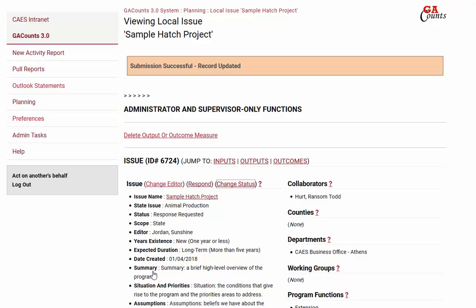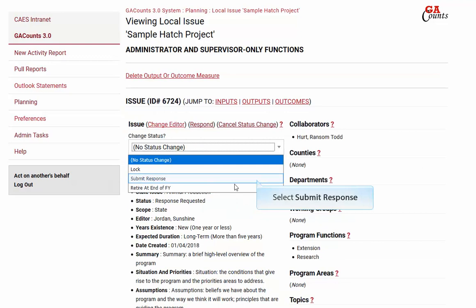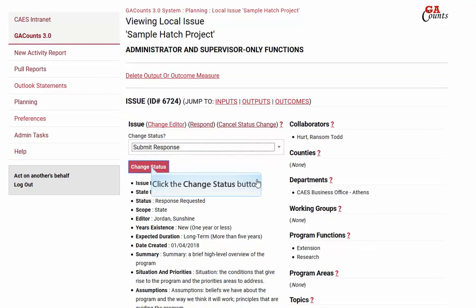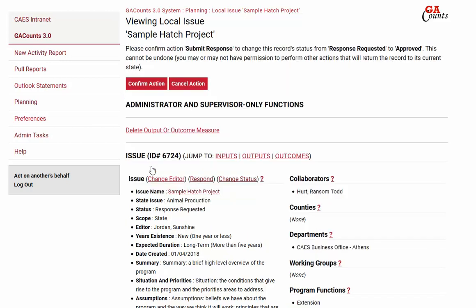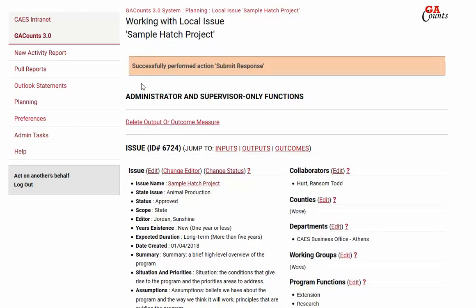Now you have finished responding to your issue. You just need to change the status to submit it. Go ahead and click on the change status link and select submit response, then click the change status button. Georgia Counts will warn you that you won't be able to edit or change any of your responses once you confirm this action, so it just wants to double check. Click the confirm action button and you'll get a message at the top that says the action was successfully performed. So you're all finished until next year.